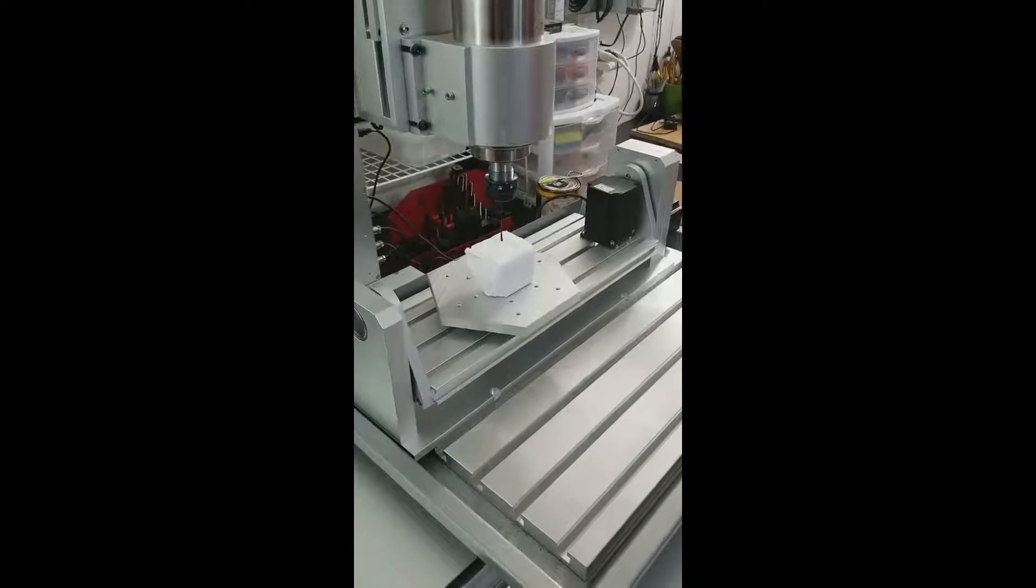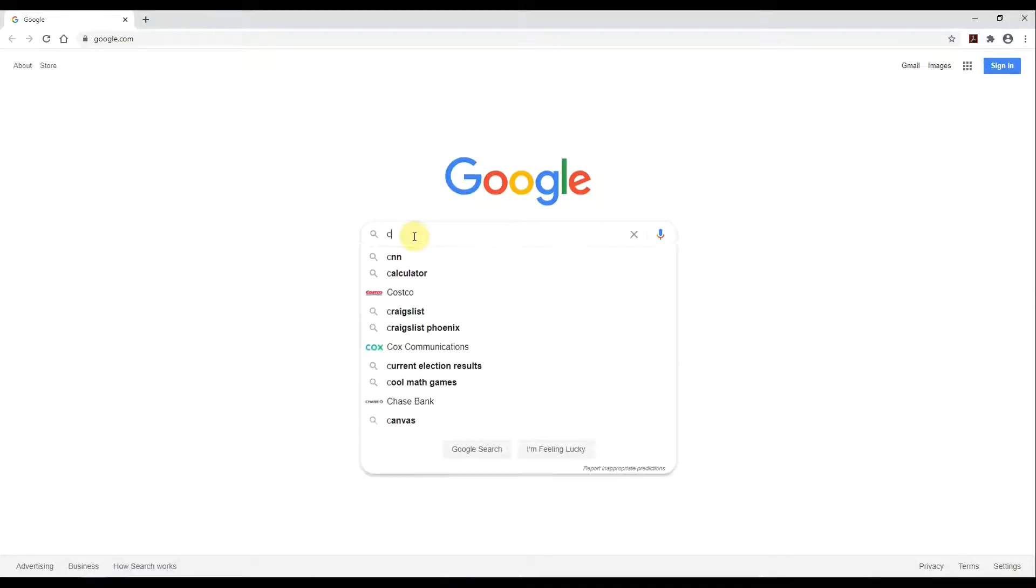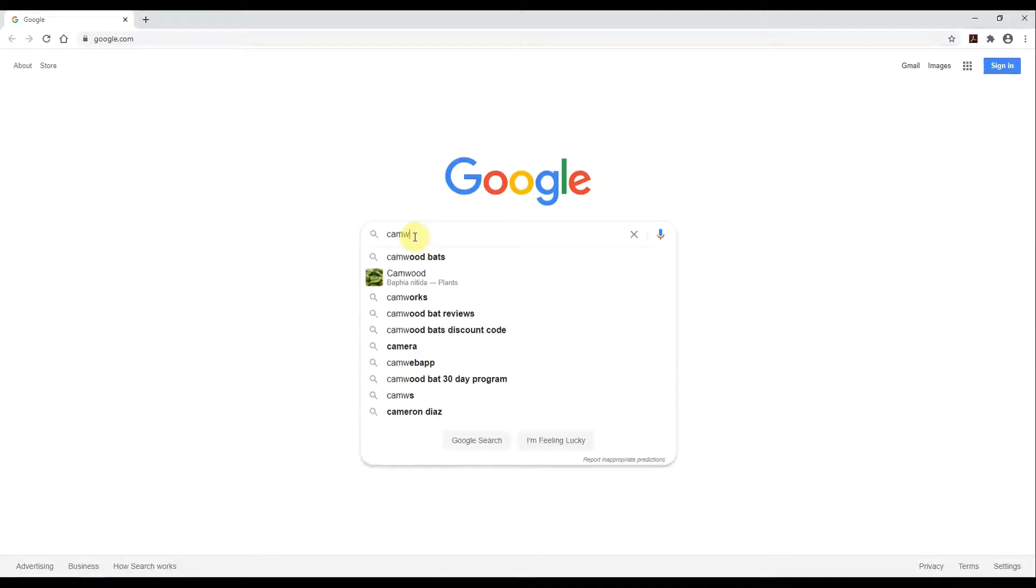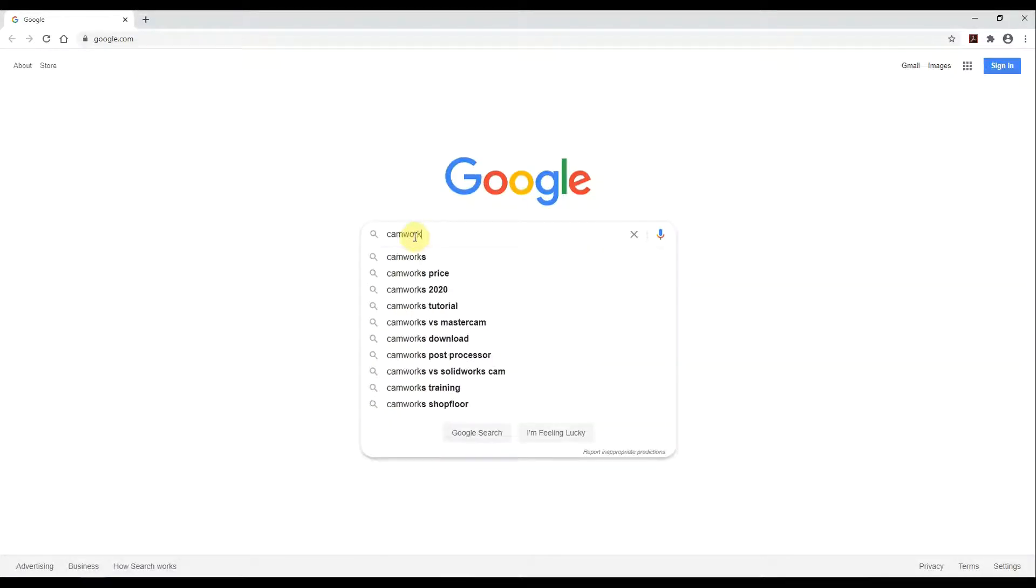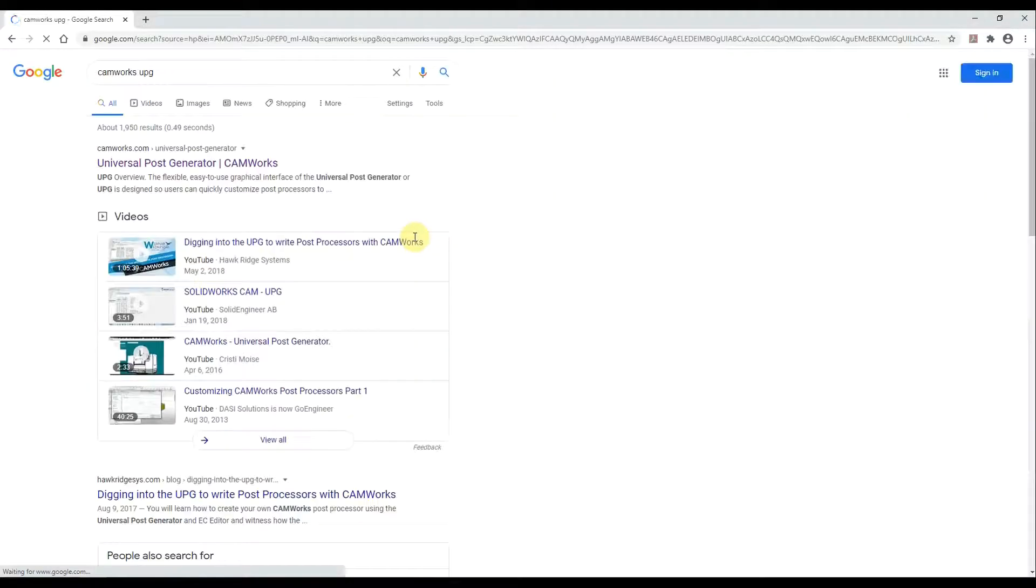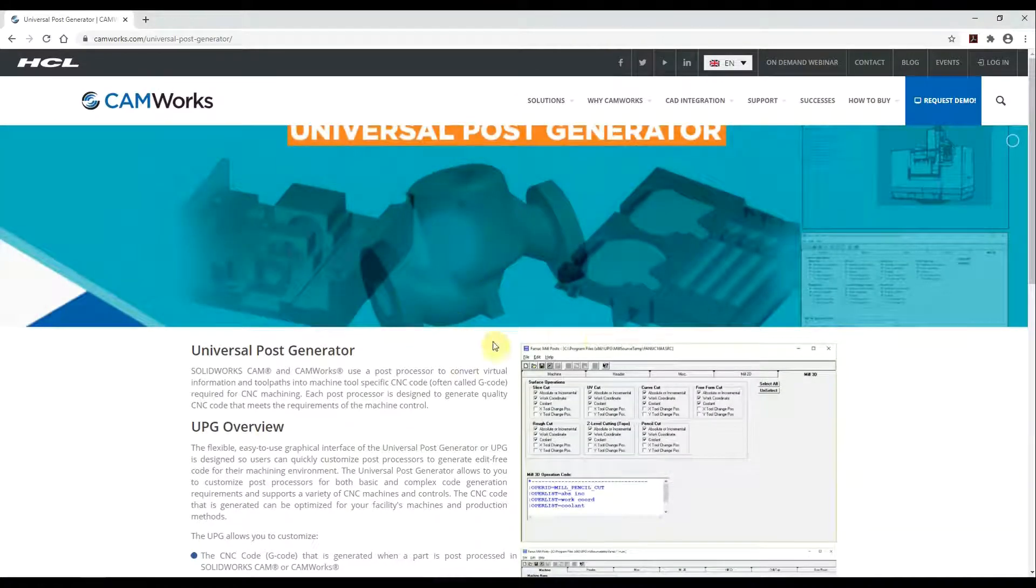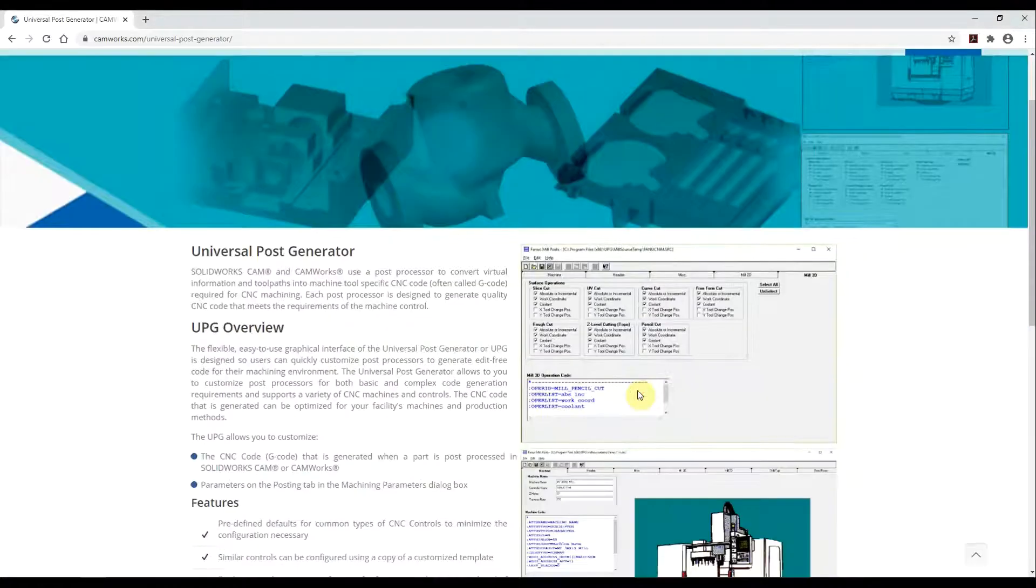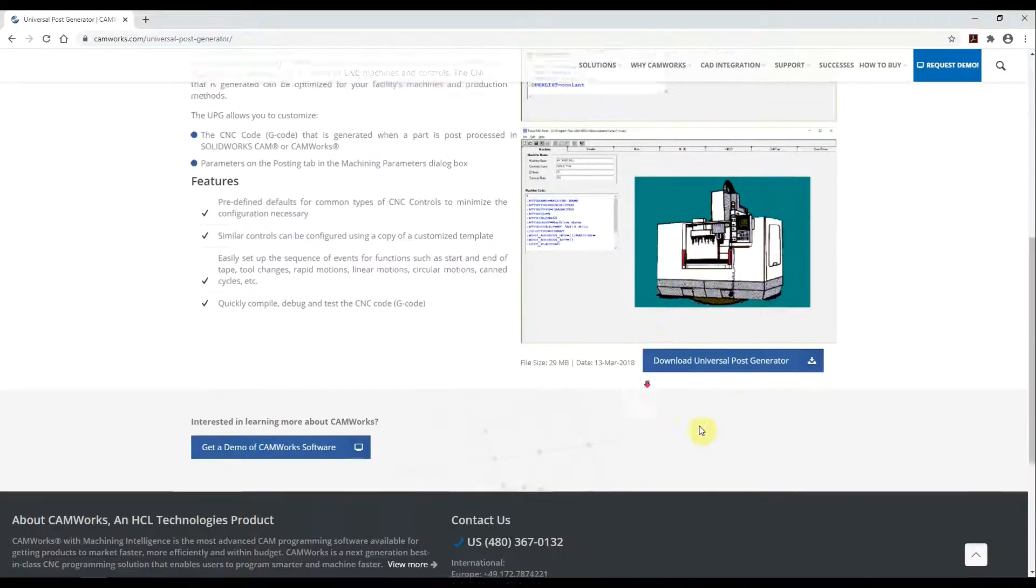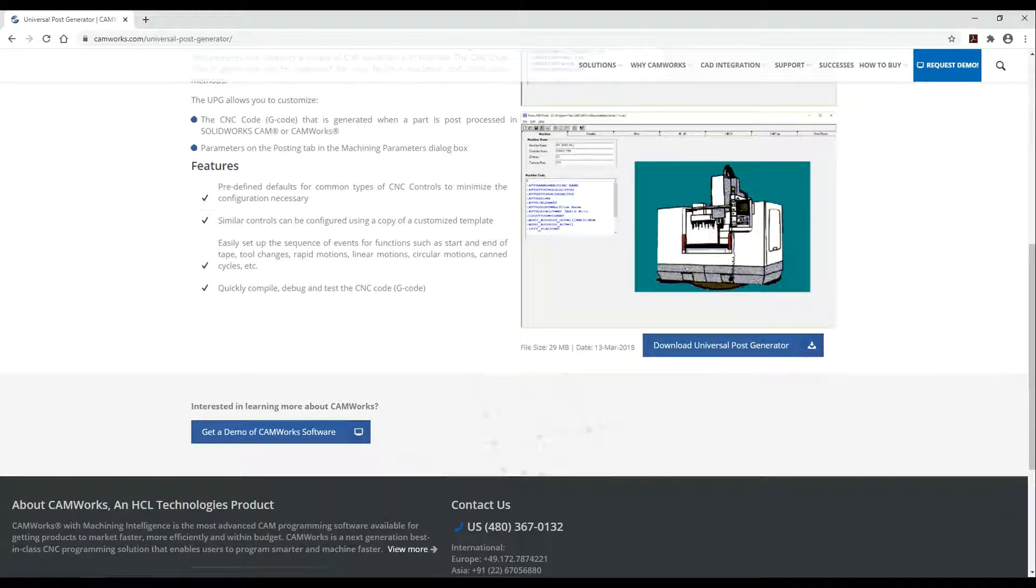So search Camworks UPG. It should be the top return. This is the page you're looking for. Scroll down and click this download here. It's a free universal post generator.